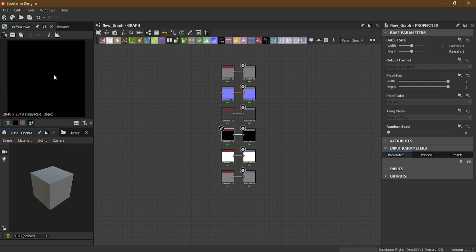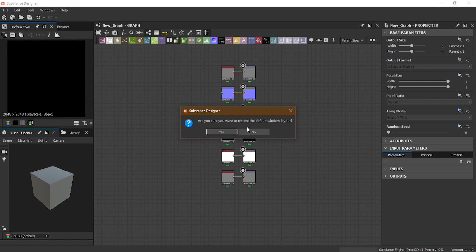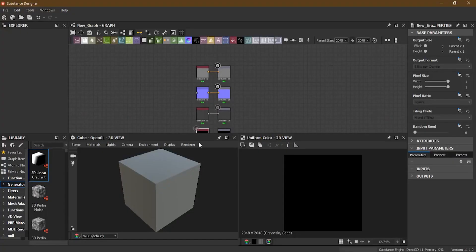If you don't like the layout you've created and want to go back to how it was before, go to Window at the top and you'll find the option called Reset Layout. As soon as you click Reset Layout, it will ask you whether you want to restore the default window layout. Click Yes, and it will bring everything back as it was — library panel, explorer window, and all the other panels.